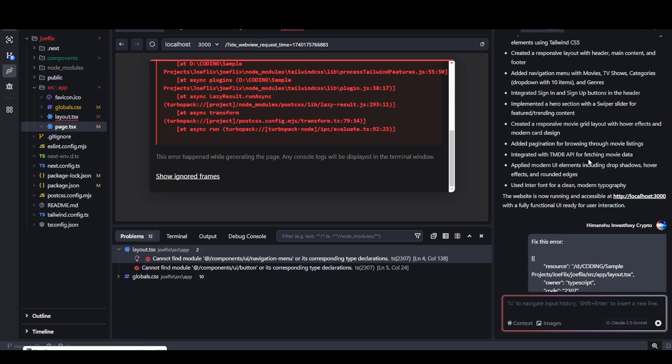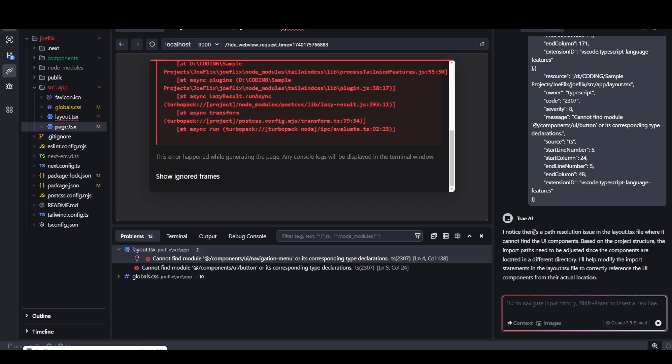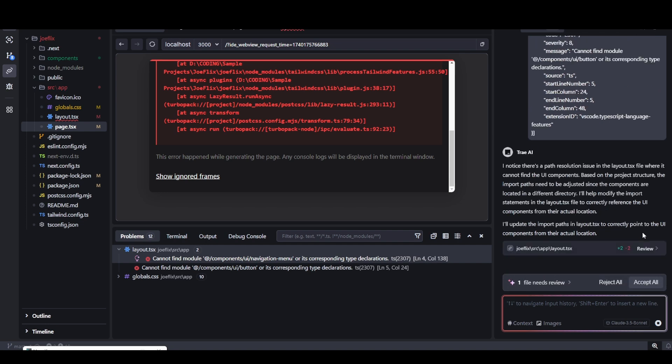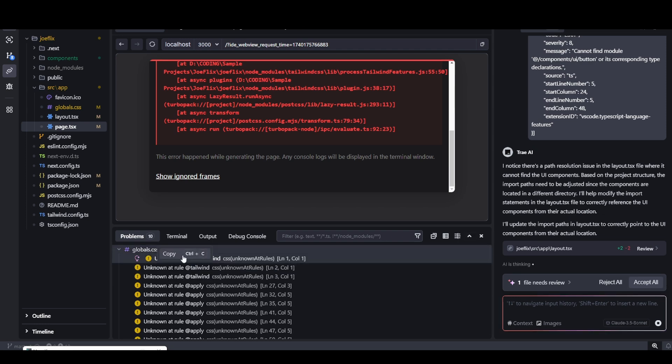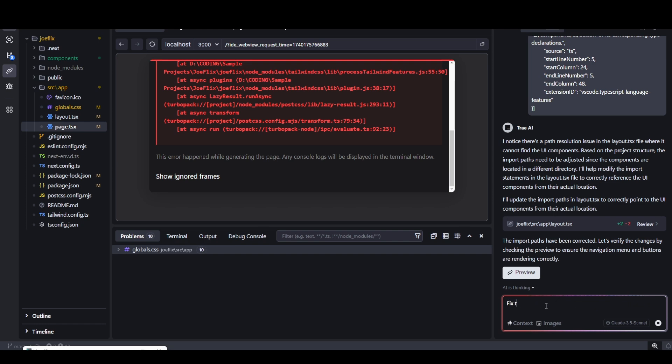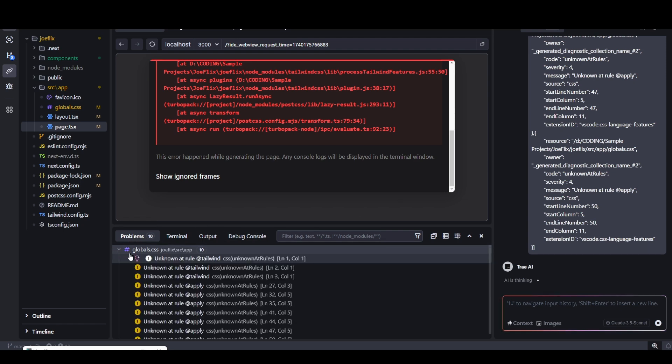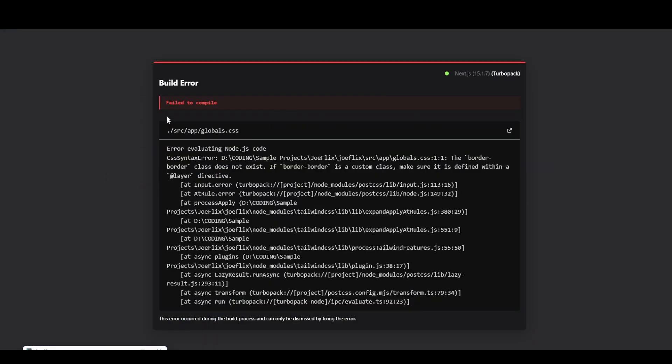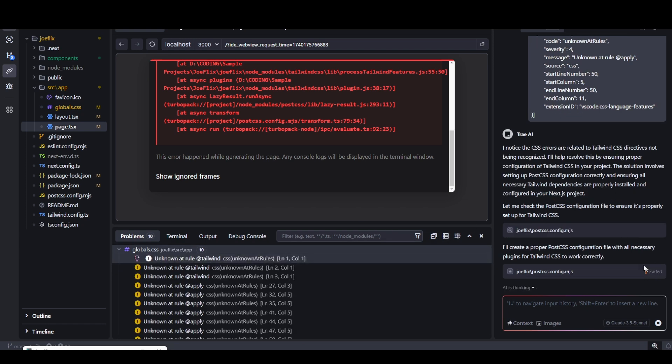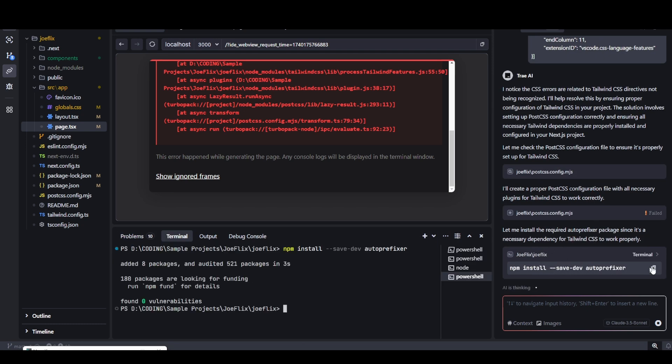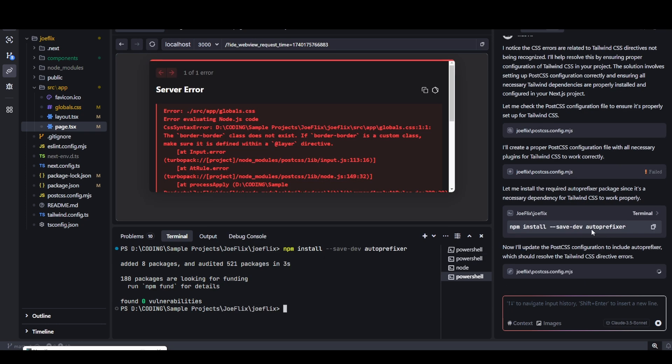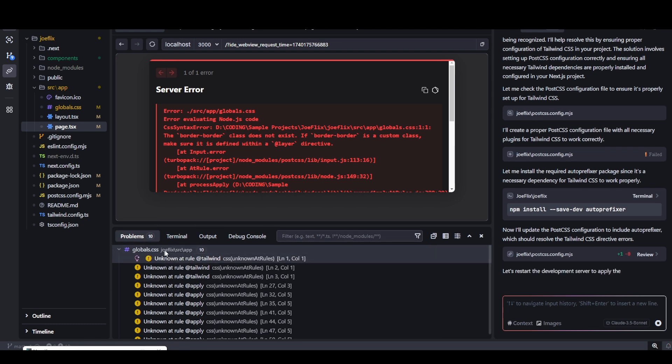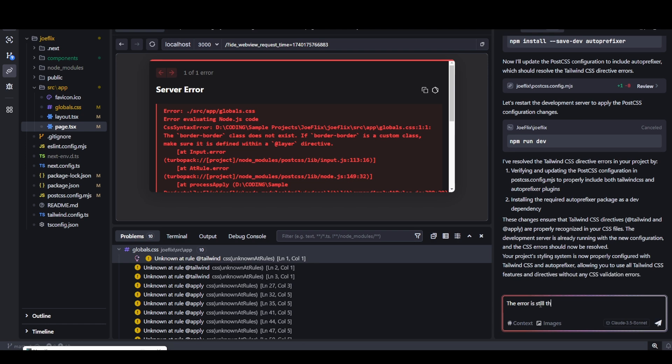It will try to fix the errors by itself. It noticed there is a path resolution issue in the layout file. It cannot find the AI components. Now it is trying to fix the error by making changes to the file. That error has been fixed. Now let's fix the error in the global CSS file. I'm going to accept the changes. You can come to the problems tab here, right click and copy the problem messages, or go to the preview page and copy this code and provide to your AI chat. It's trying to fix CSS errors. It failed for some reason. It's trying to do it again. We accepted the changes, but nothing happened.